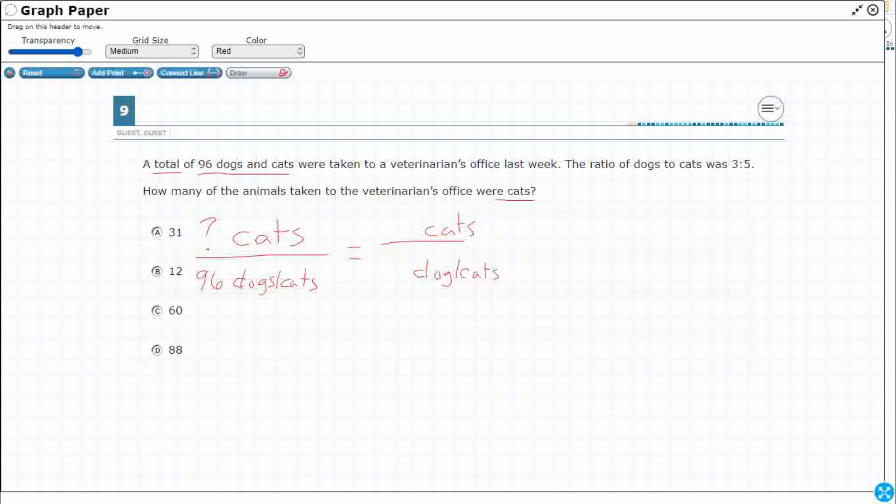I've got the ratio of dogs to cats was 3 to 5. Well, I'm looking for cats, dogs to cats. It's going to be 3 to 5, so I can do my 5 cats. But what's my total? I've got my total of 96. But what's my smaller total? Well, if I've got 3 to 5, that means I've got 8.